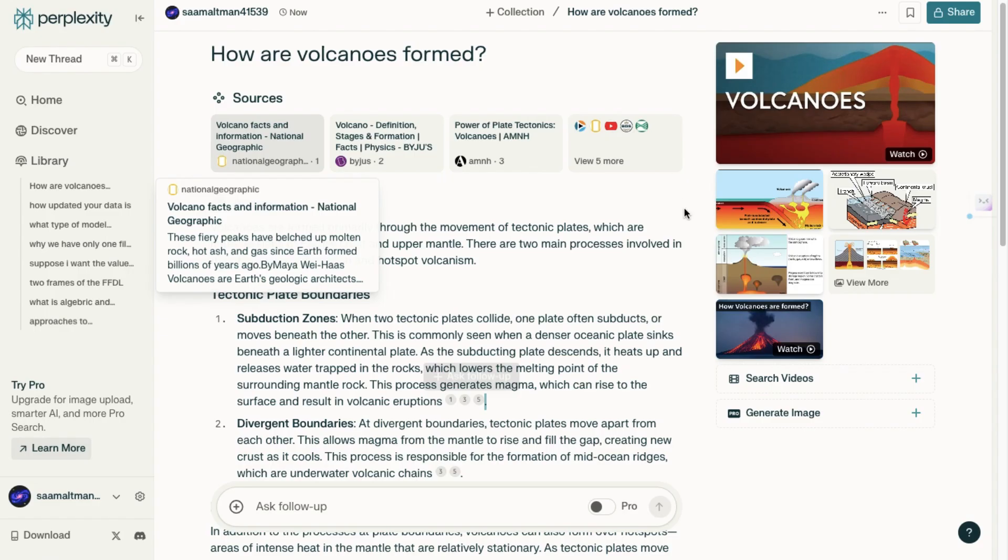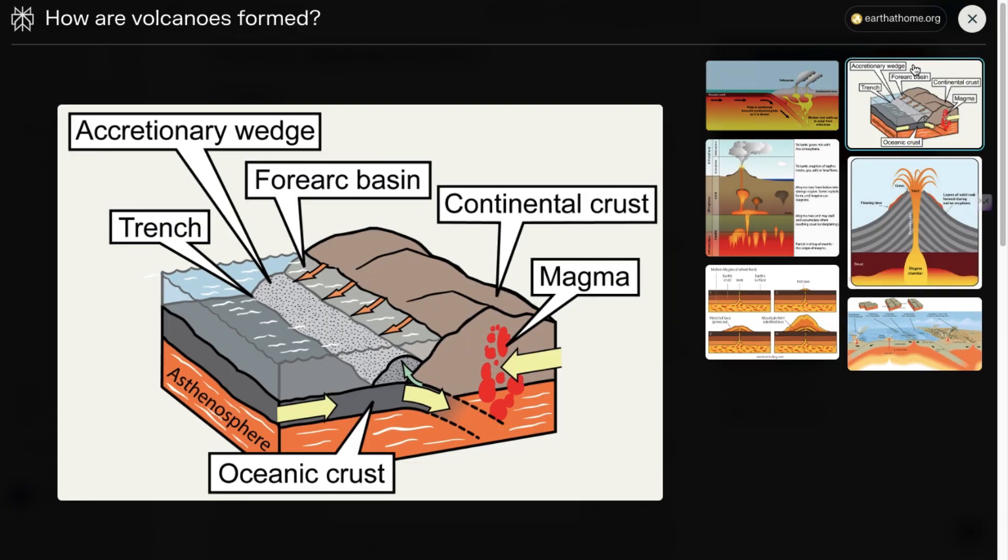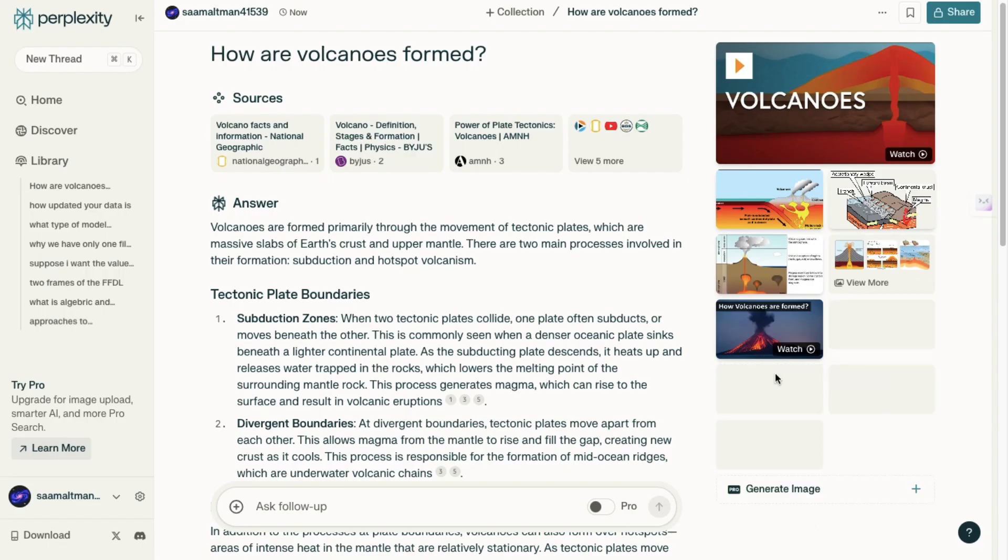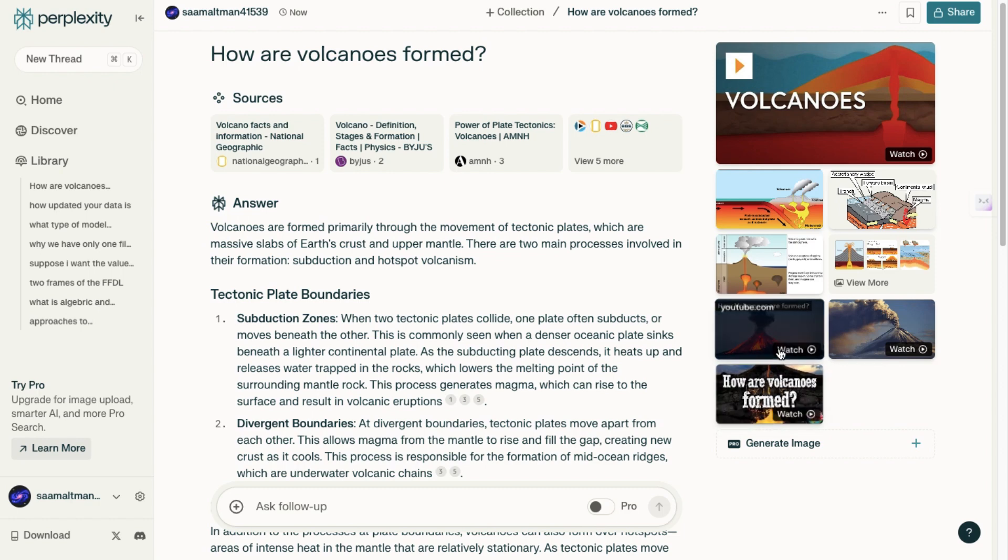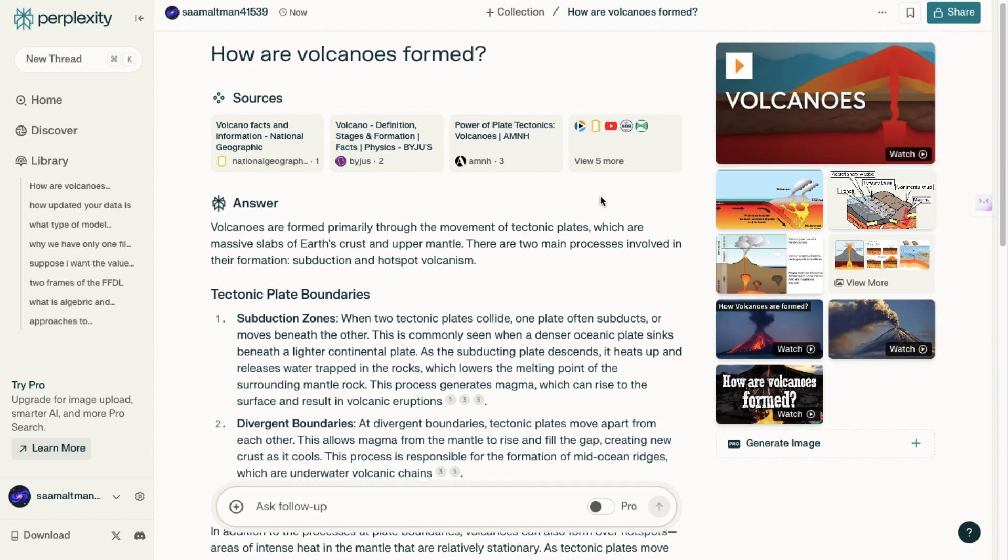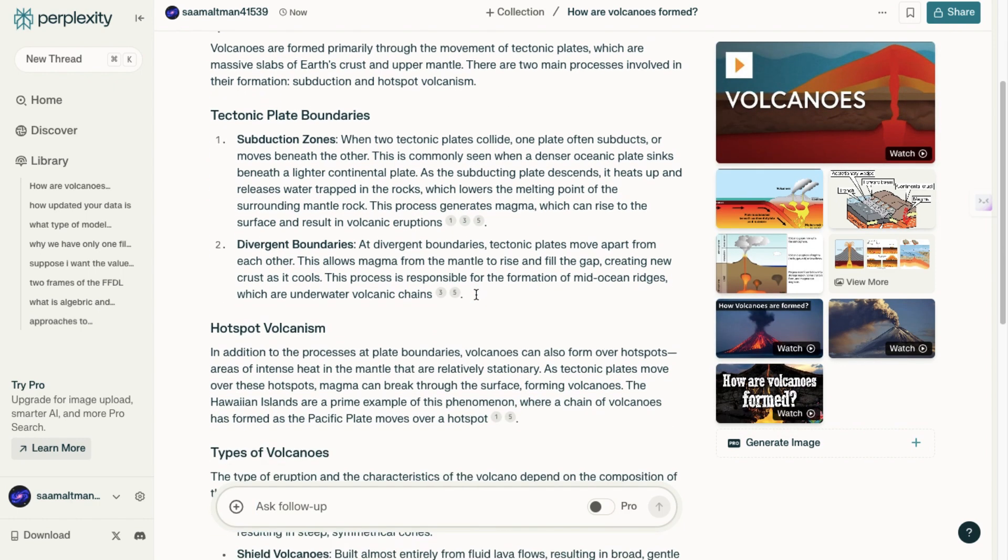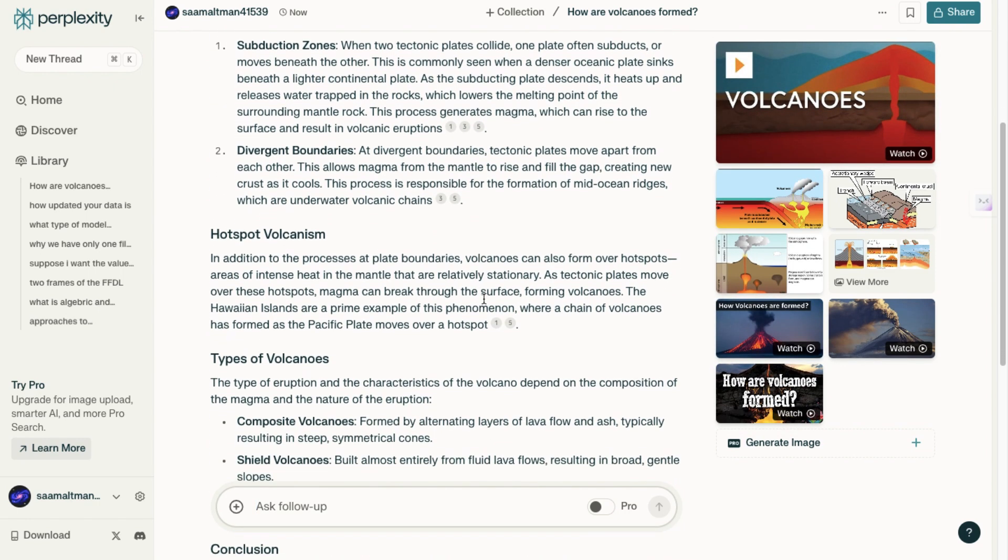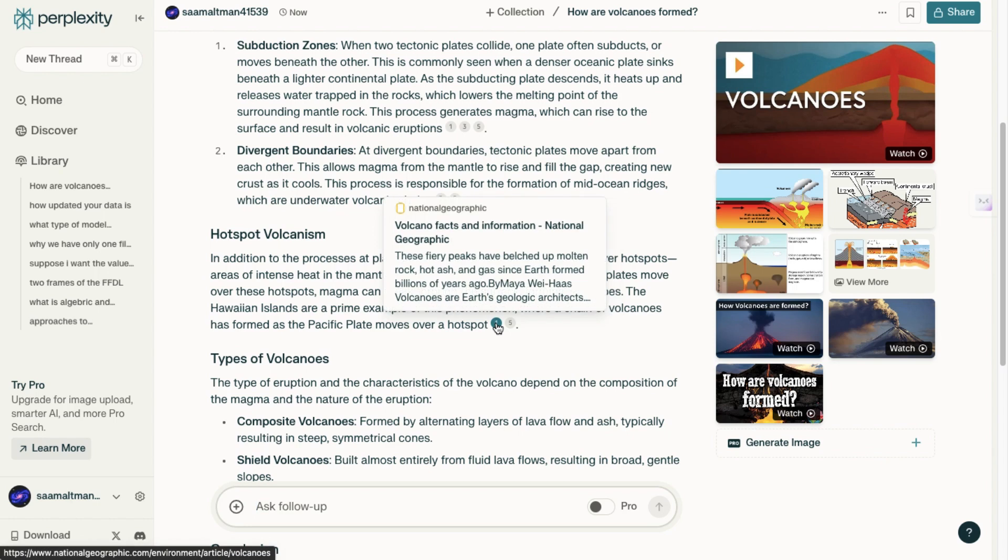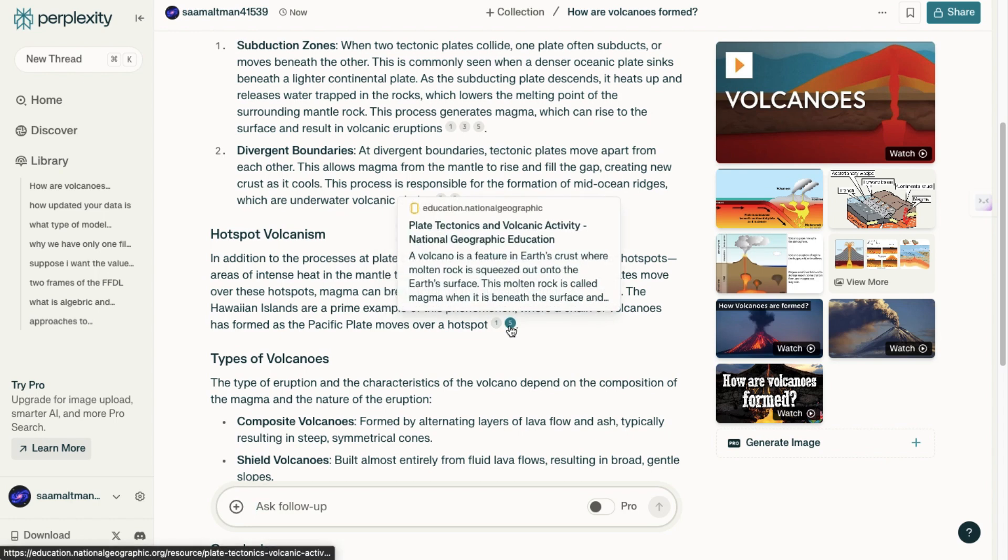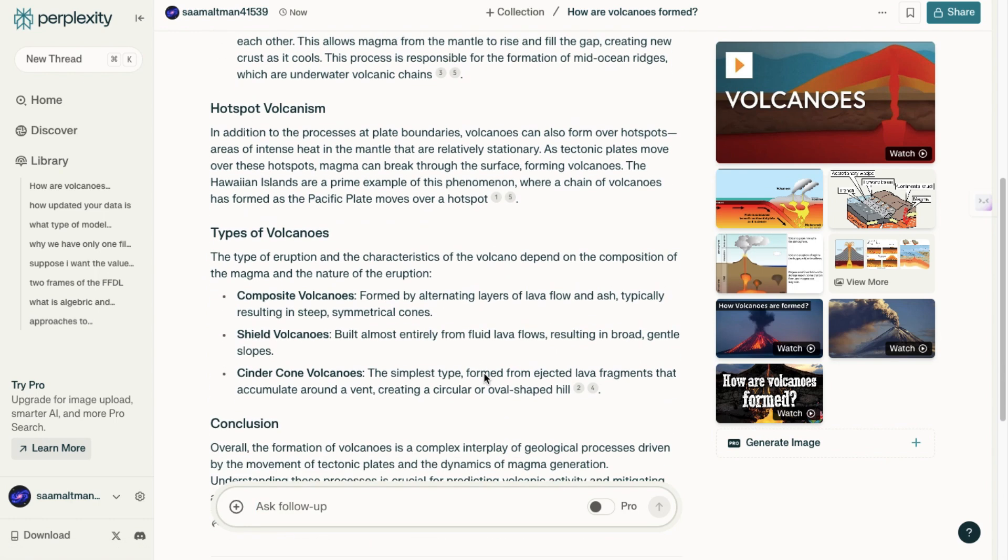Additionally, Perplexity AI offers images related to your search, allows for video searches, and can even generate images based on your query. It also provides related prompts based on the original search. There are a few things I'd like you to note here.